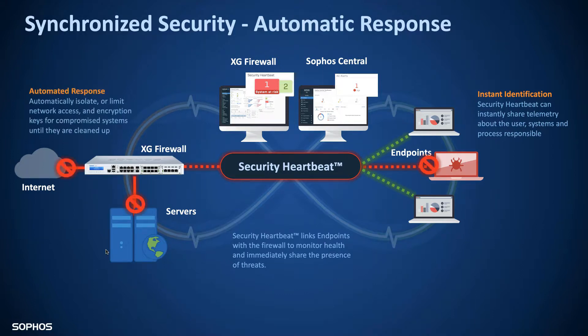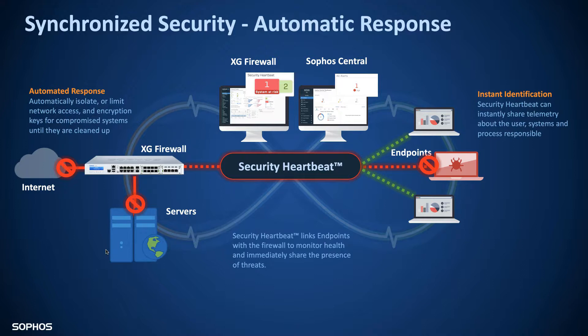For example we could block access to internal servers or we could block access to the internet. And this is a very powerful security technology because it will allow our system to automatically respond if the worst happens and an outbreak occurs.